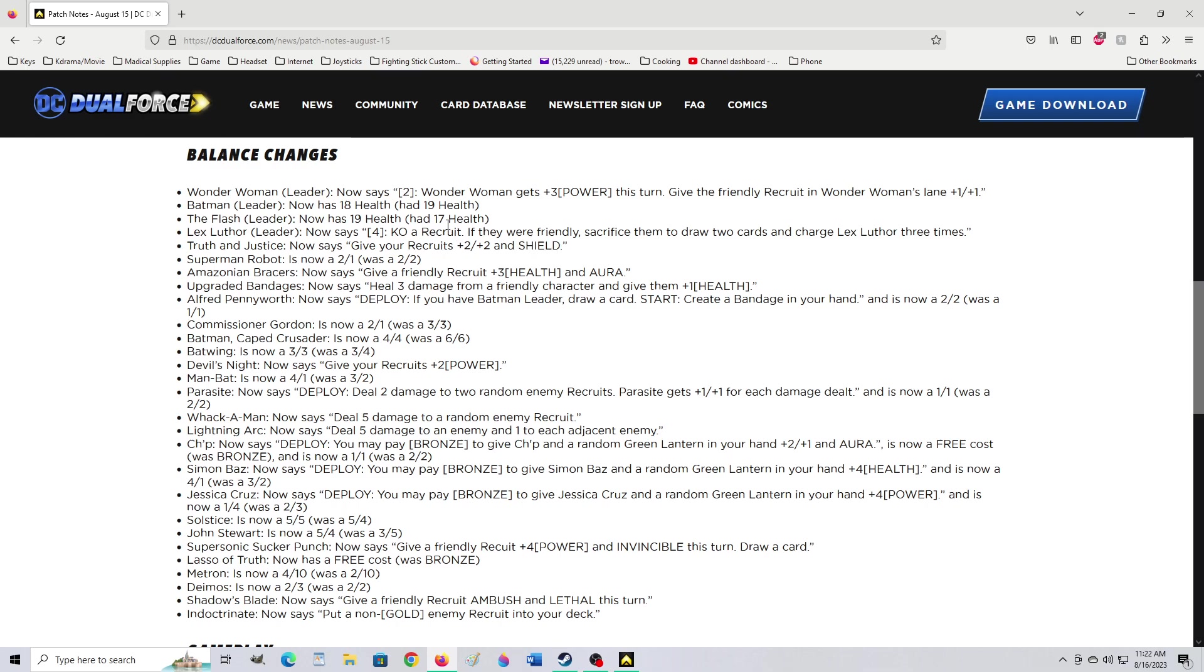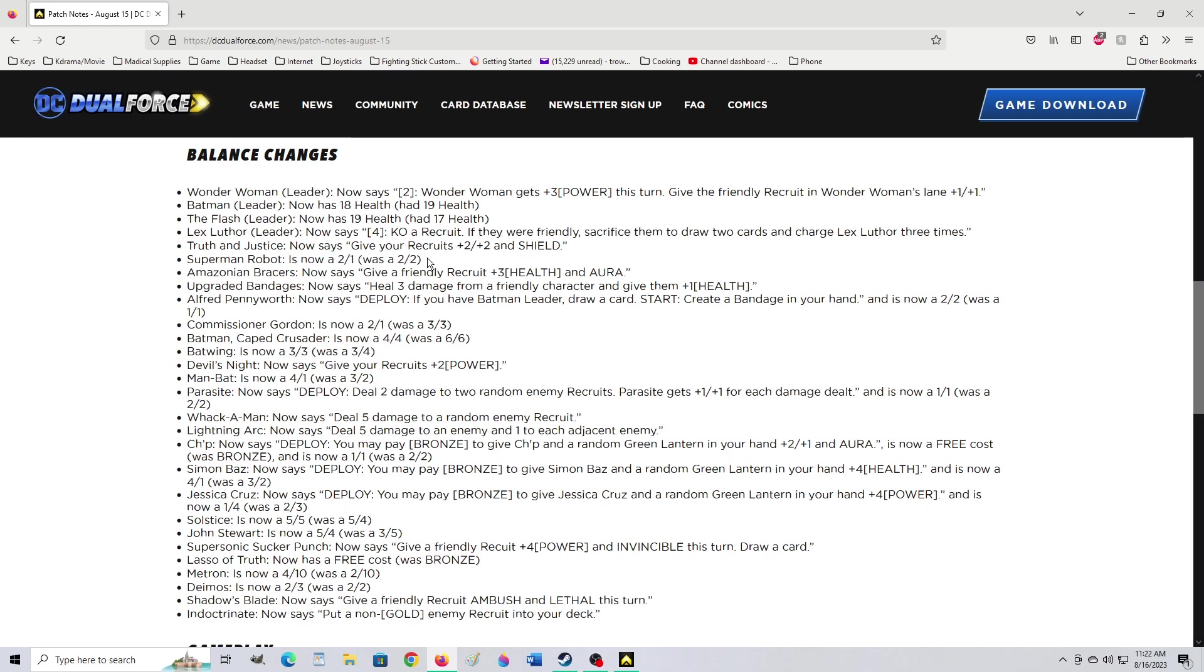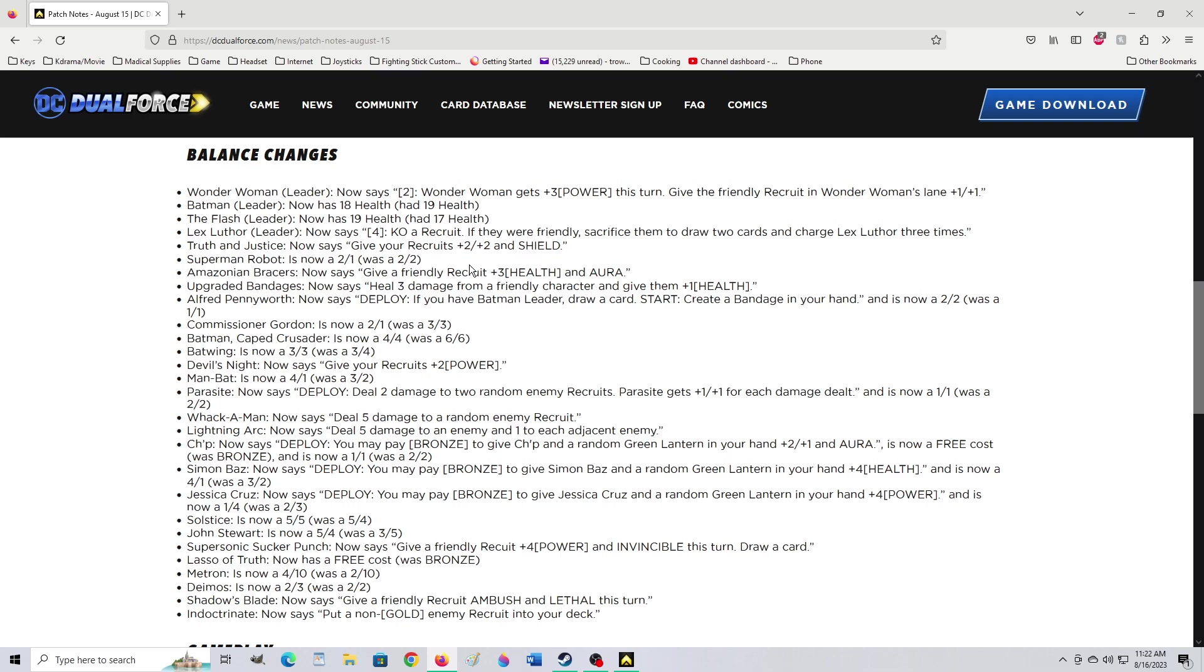It is a gold though. The gold does need to have value. If you have slayers... Oh my goodness. Which are called lethal in this game. Superman Robot is now a 2-1. Was a 2-2. That's brutal. He has shield too, Superman Robot. Yeah, Superman Robot was just a no-brainer. At least now he can be killed by a Batarang. Or if he's hit at all with any joker power and his shield is down. Amazonian Bracers now says give a friendly recruit plus 3 health and aura. That used to give one attack as well, I think.